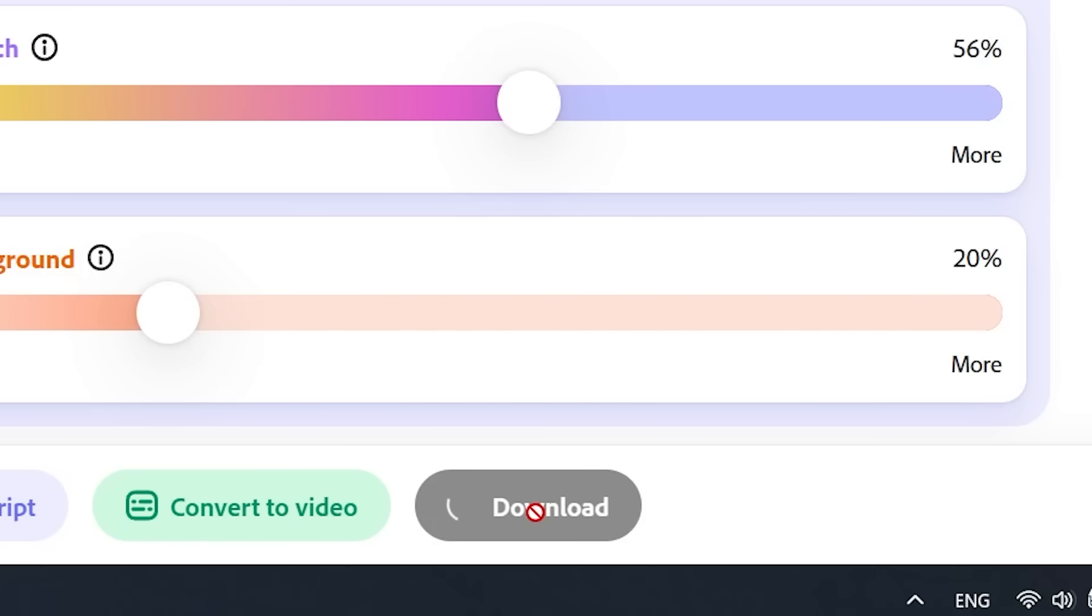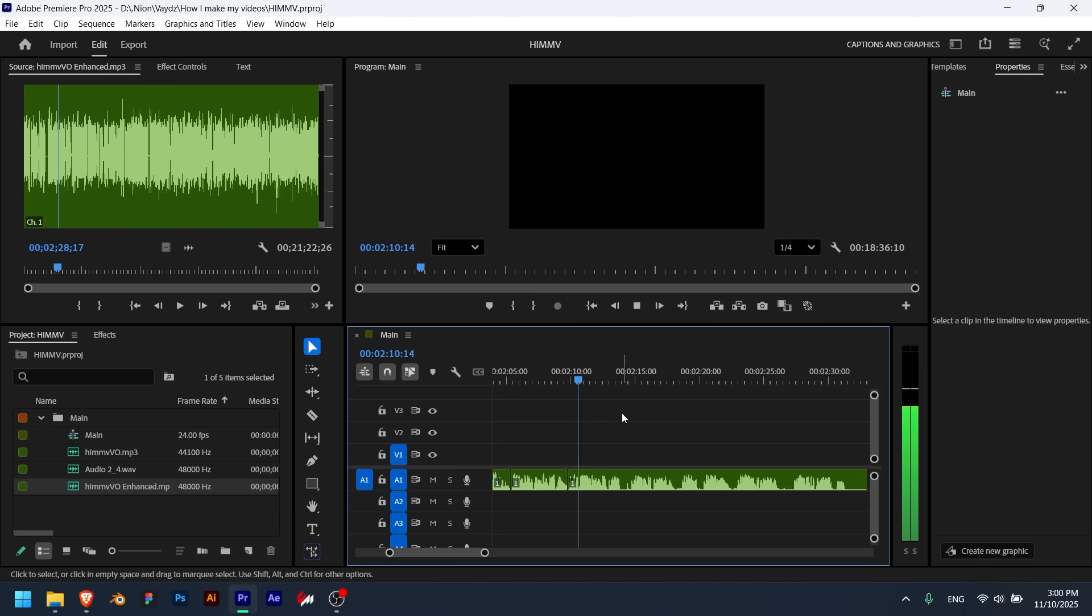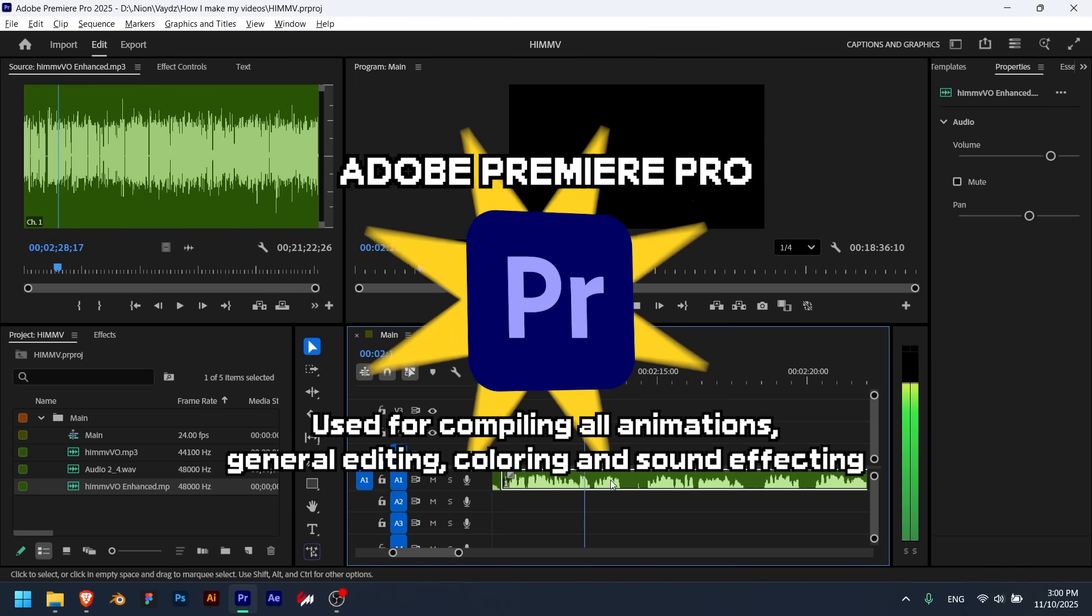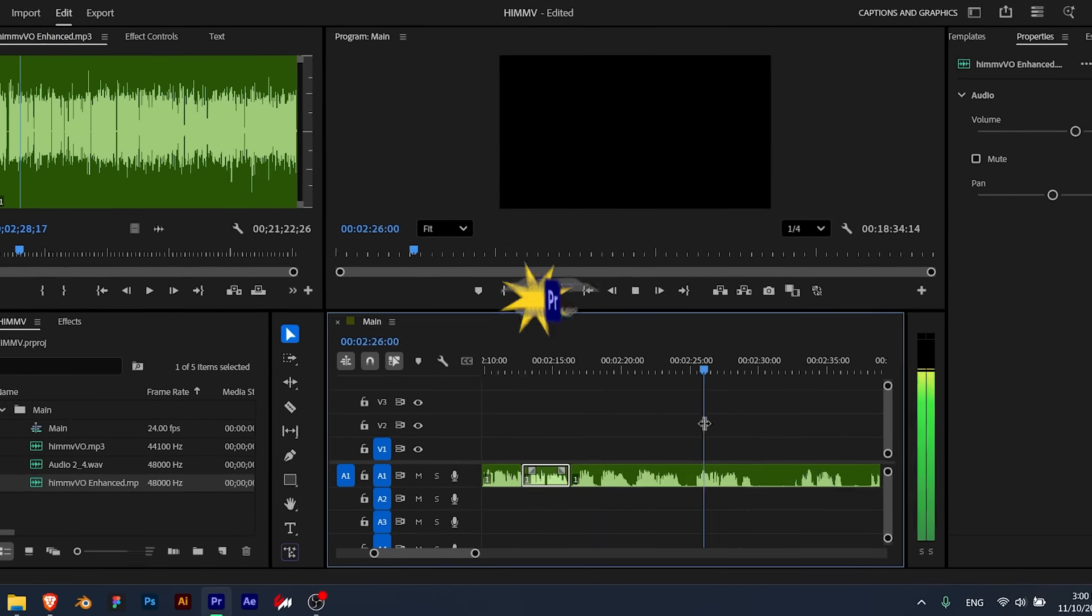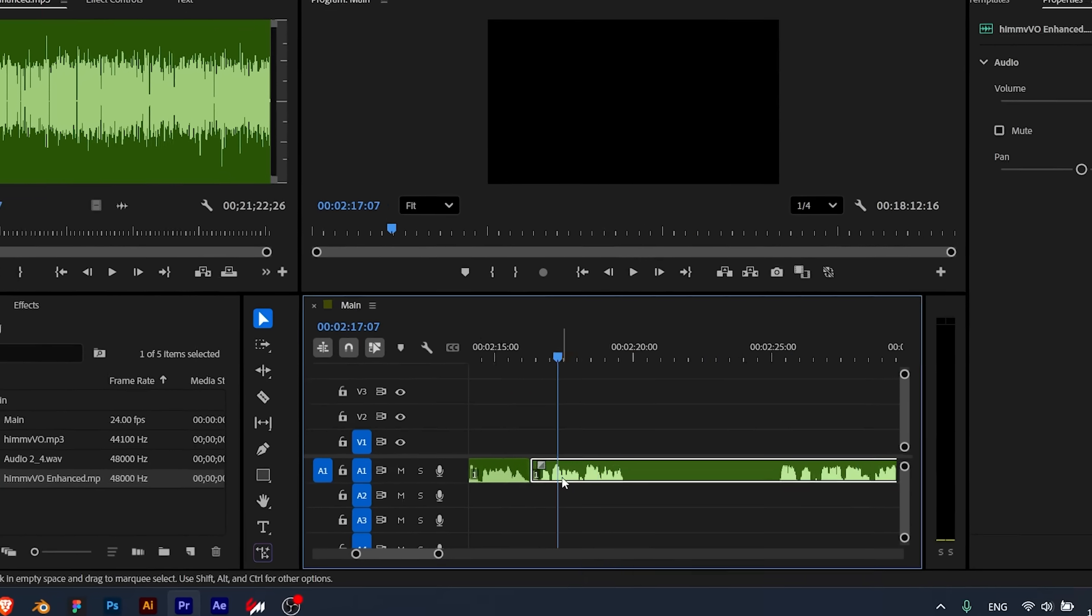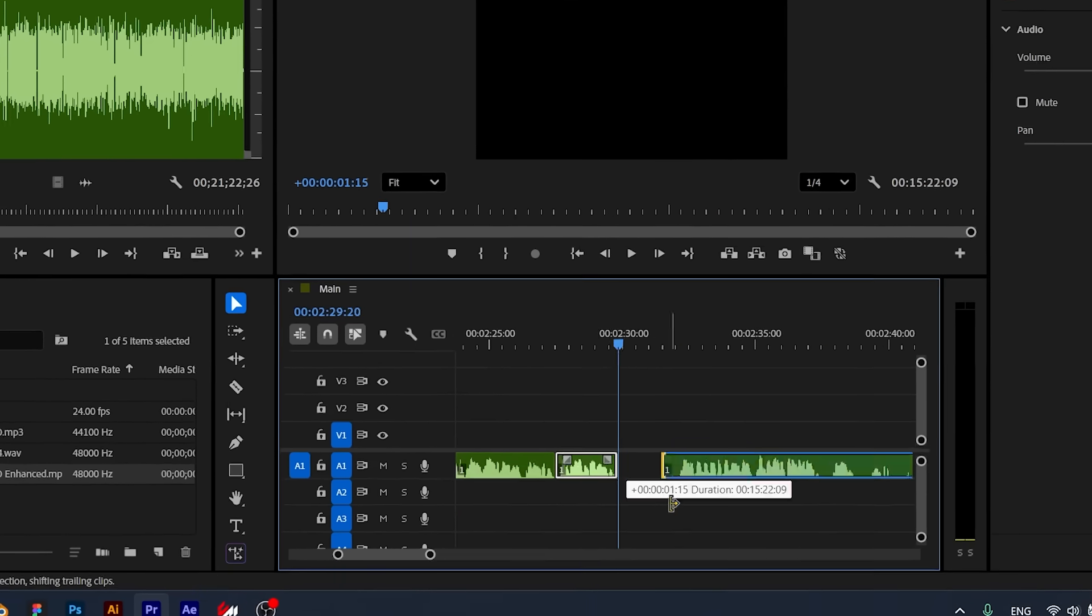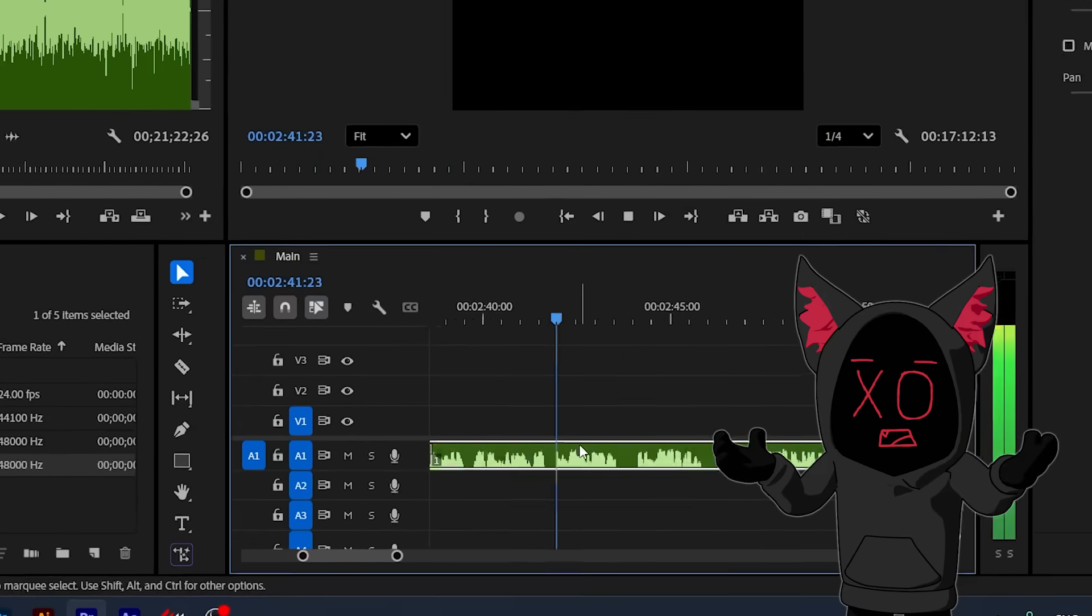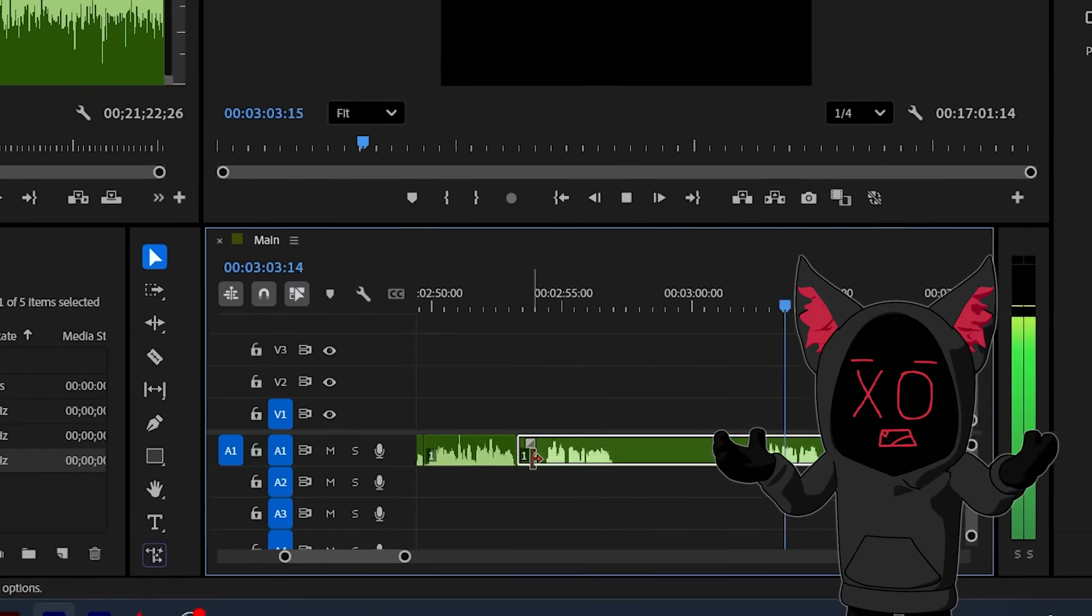Download the enhanced voiceover and place it in Adobe Premiere Pro. This is where I cut off all the unusable sentences and the stutters, and since I'm not a native English speaker, there's usually a lot to cut off.